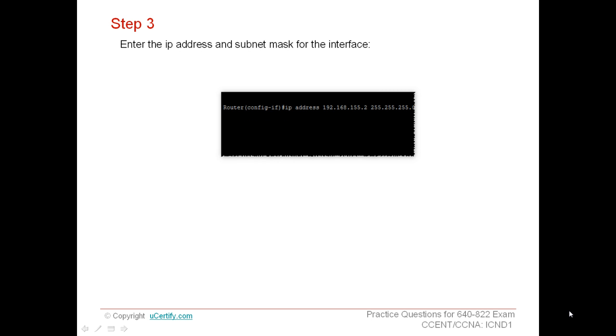Enter the IP address and subnet mask for the interface. You should always take care while assigning an IP address to an interface. The IP address should be reachable by other hosts in the network.